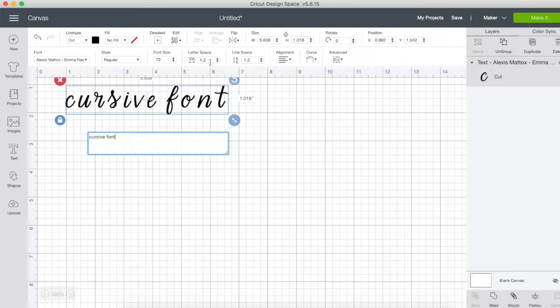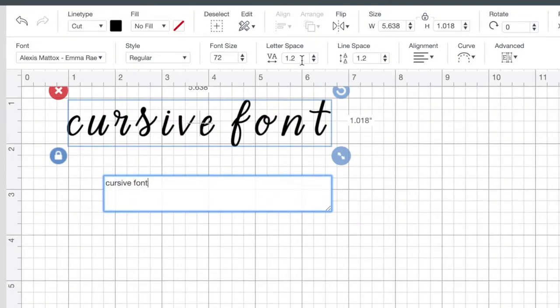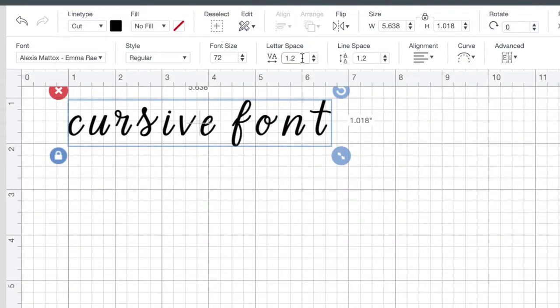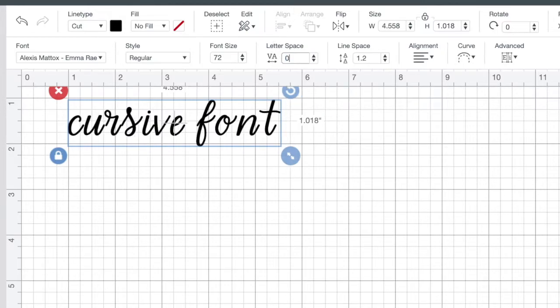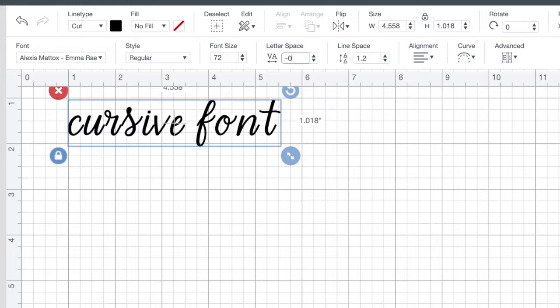So the default spacing on all the fonts in Cricut Design Space is 1.2, but obviously that does not make sense for cursive or script fonts. So one way to do it is just to change the letter spacing. Maybe let's try zero. See how it all just kind of goes a little bit closer together. You can keep playing with it until you find something you like.